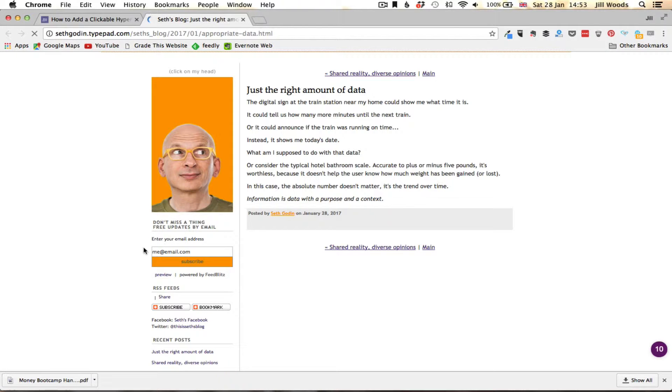So if I just click that it will take me to the page that I'm wanting to show people and in this instance it's a blog post by Seth Godin. It's just going to take people to his blog. So there we go.